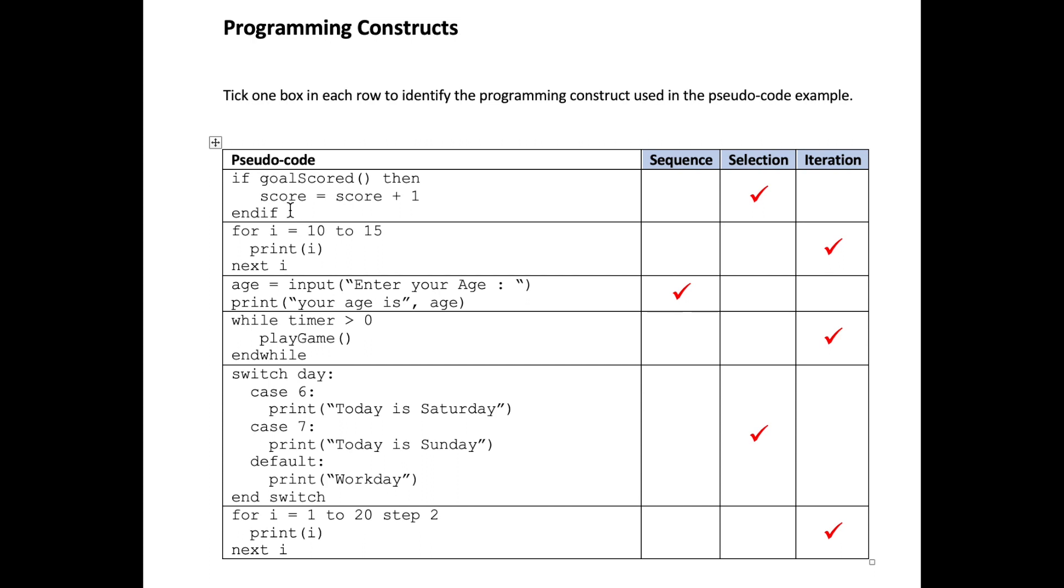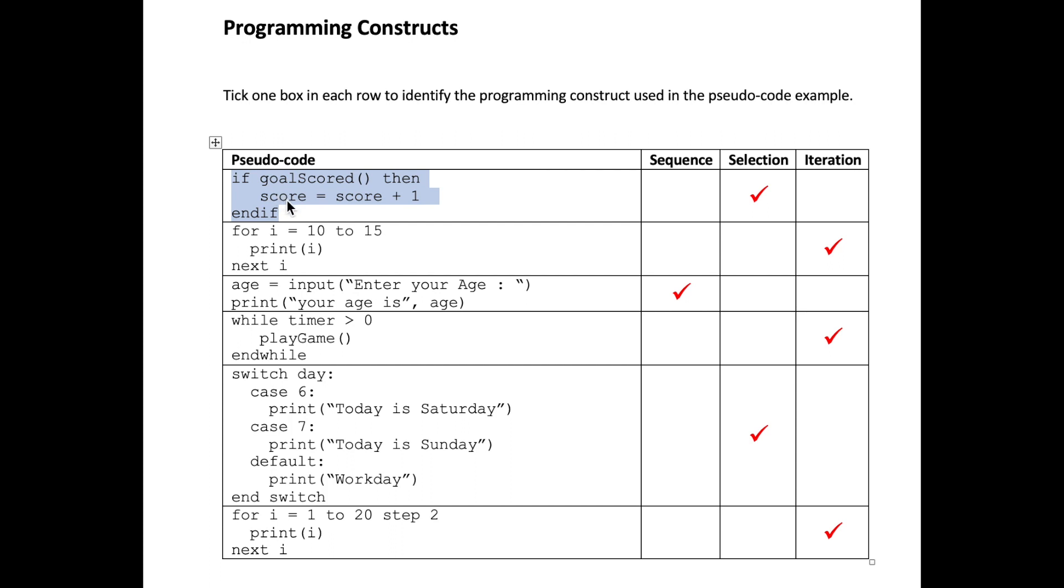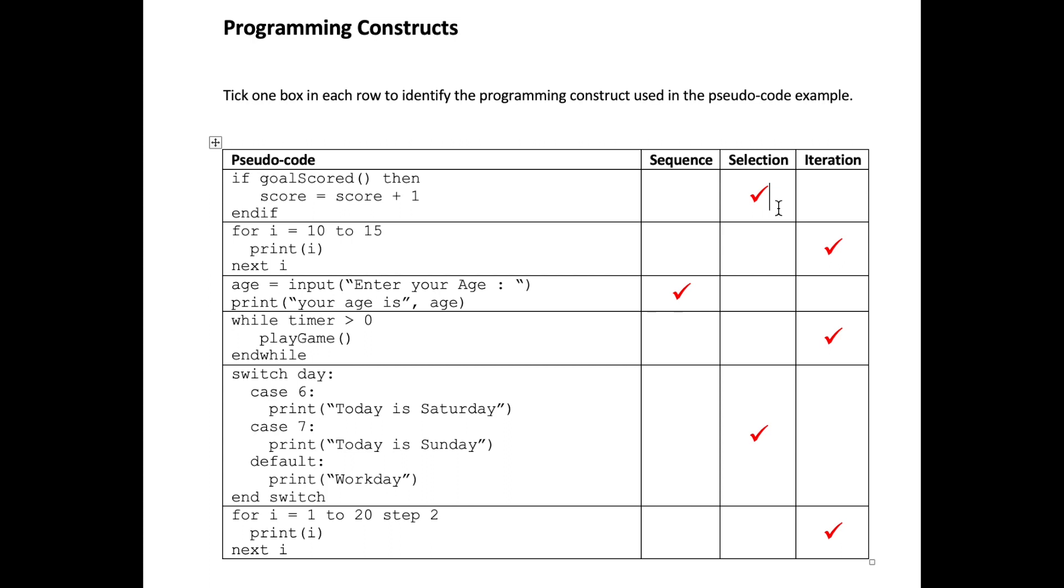So let's look at some exam questions. In the first pseudocode example we have if goal scored then score equals score plus one. This is showing us an if statement which is calling a function. If the value of the function is true or non-zero then it will perform this line of code, score equals score plus one. If this is false or zero then score equals score plus one won't be performed. So we are selecting whether to execute this line of code or not based on whether this function returns zero or not. You can see here I've selected the selection for the solution.